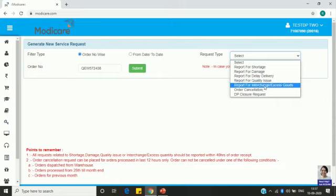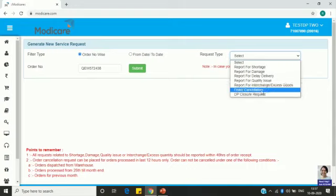The next option is 'Report for Interchange or Excess Goods'. If you ordered toothpaste but received a toothbrush, use this option. Or if you ordered 10 toothpaste but received 11, this option can be used. Order Cancellation is for orders you need to cancel — select this option.